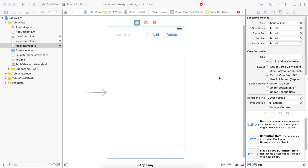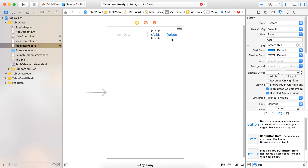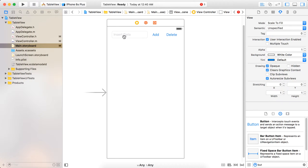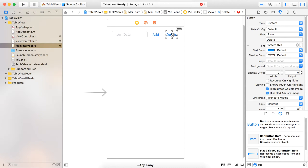Hi guys, this is Akash Patel. I am going to show you today how you can select multiple rows from the table view and after selecting, you can perform some operation on them, like deleting those particular rows from the table view. Here I have a view controller with a text field, an add button, and a delete button. Whatever is written in the text field, clicking the add button will add it to the table view, and after clicking the delete button, you can delete particular rows.